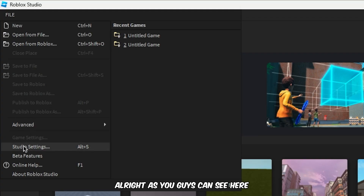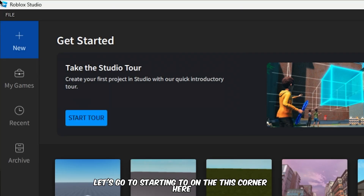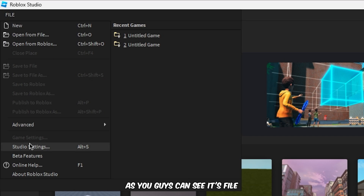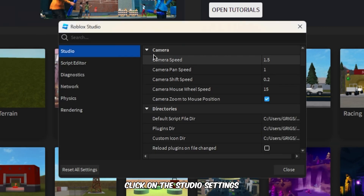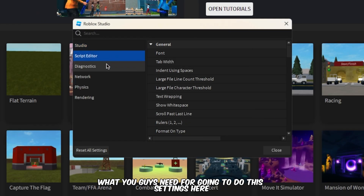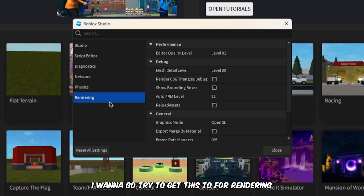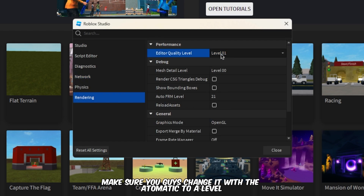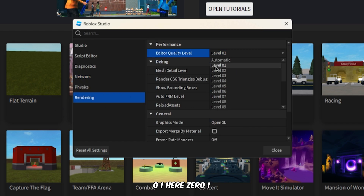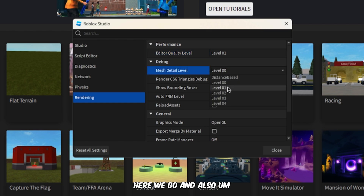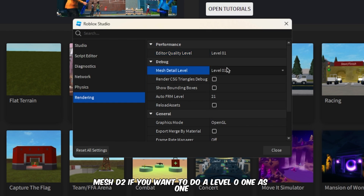Alright, as you can see, let's go to this corner here. Click on File, then click on Studio Settings. Go to the rendering settings and make sure you change the quality from Automatic to Level 01. Also set Mesh Detail to Level 01 as well.